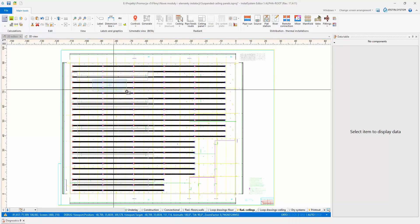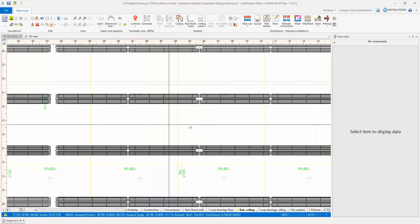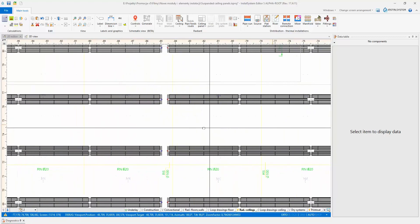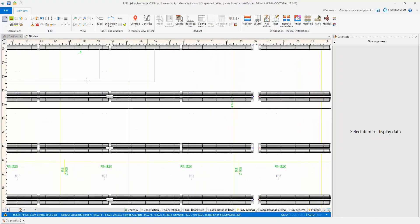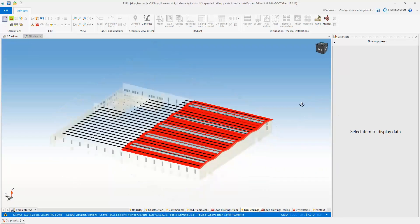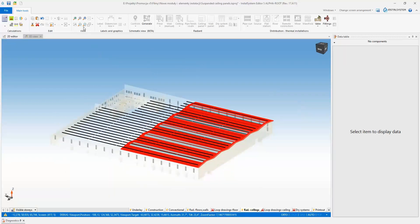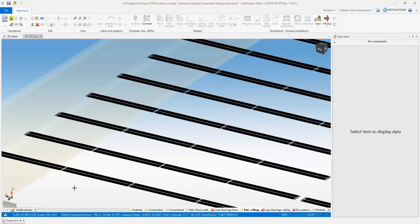A special type of ceiling panels are suspended steel radiators designed for large facilities. Based on the manufacturer's guidelines, with the help of the Zone of Ceiling Panels tool, the program automatically fills up, for example, a large commercial building with a series of radiant panels. In addition to the panels, the list also includes the mounting elements and fittings needed to connect the panels in series.